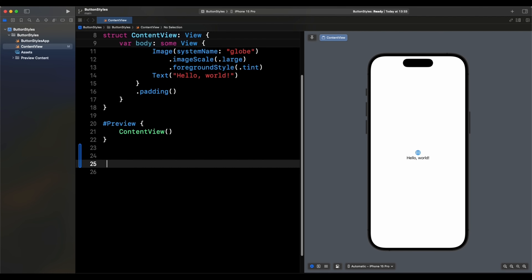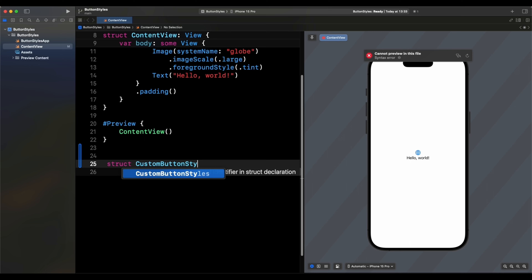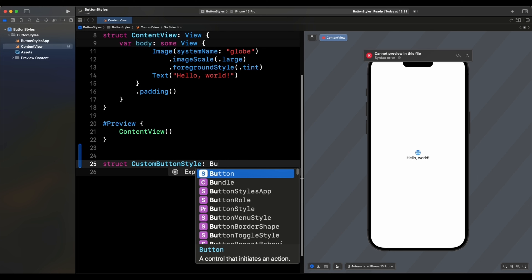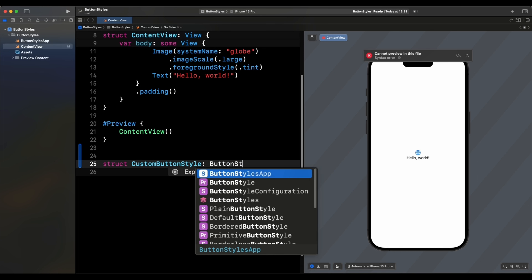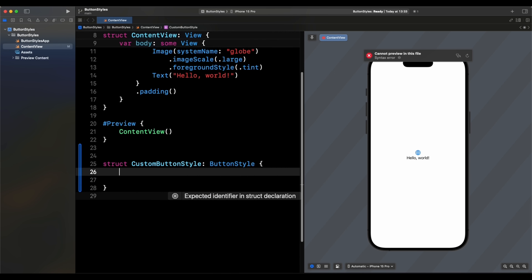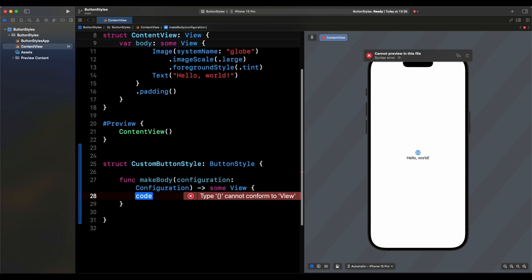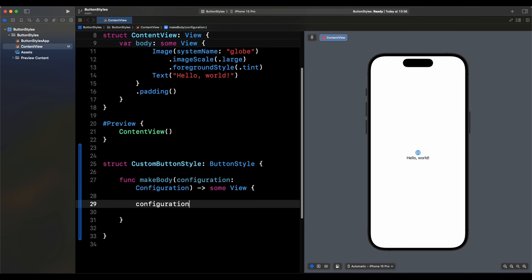Let's first create it and then create a button that uses it. We're going to write `struct CustomButtonStyle` conforming to the `ButtonStyle` protocol, and implement `makeBody` with the configuration.